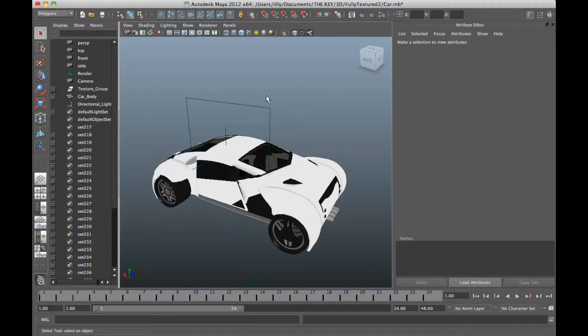The second step or the second major stage that I'll talk about next week will be how do you actually render this out. But this week I just want to go over the first stage or the first process which is exporting the model from your 3D package into Harmony to integrate it in and do some animation in there.